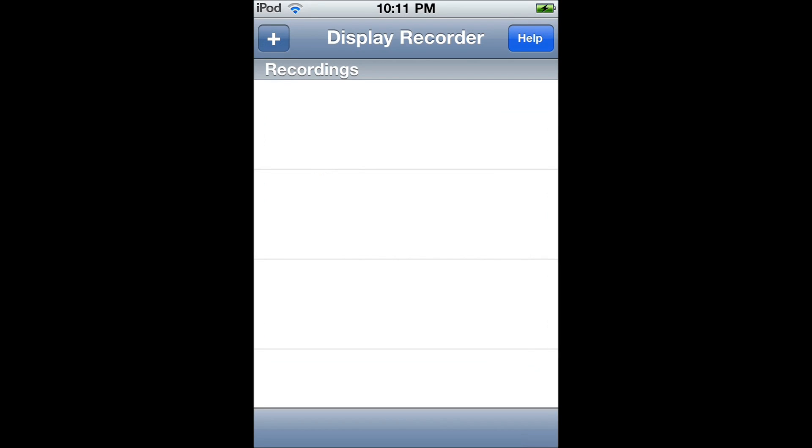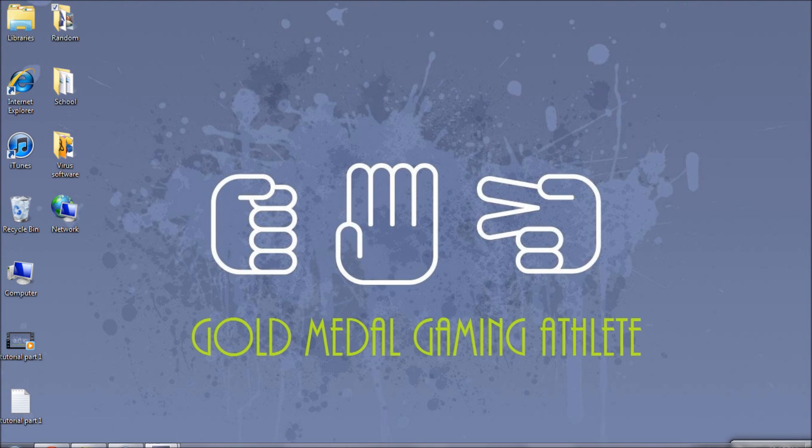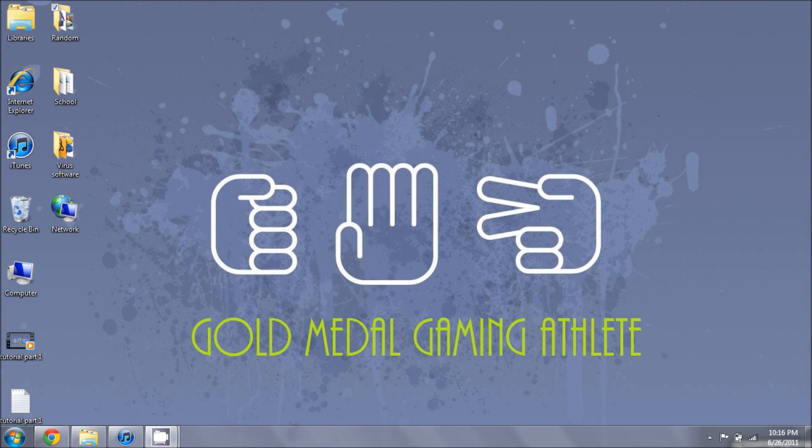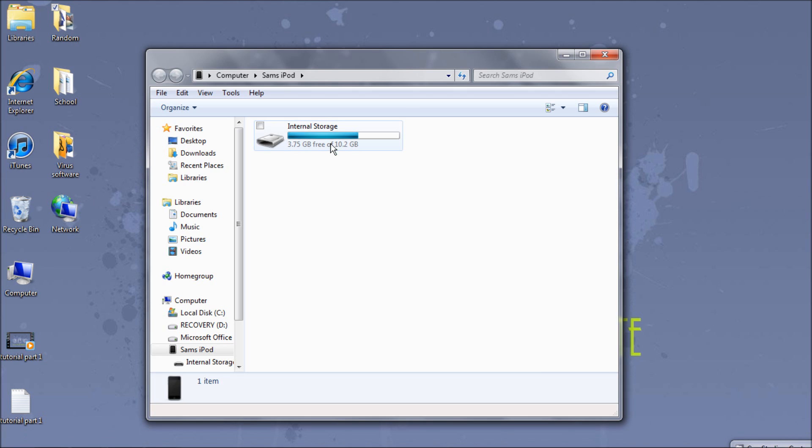And right here, after you've done recording, mine's recording right now obviously, you're going to want to add to camera roll. If it does not say add to camera roll, you're going to want to change the type of video it is.